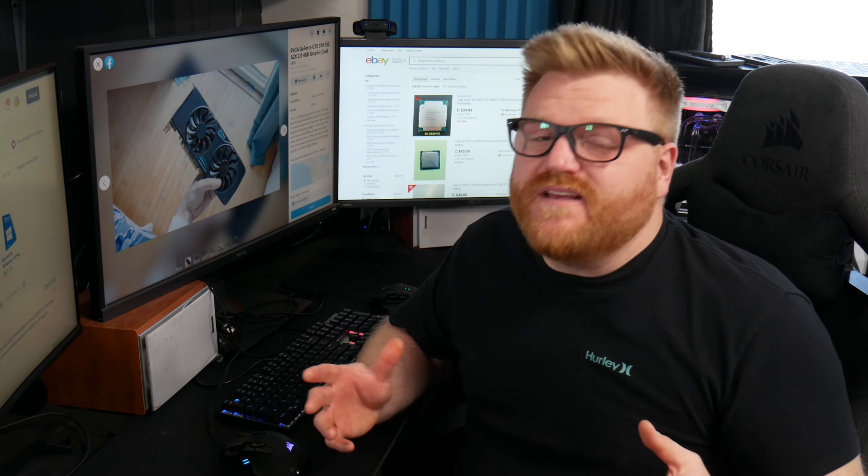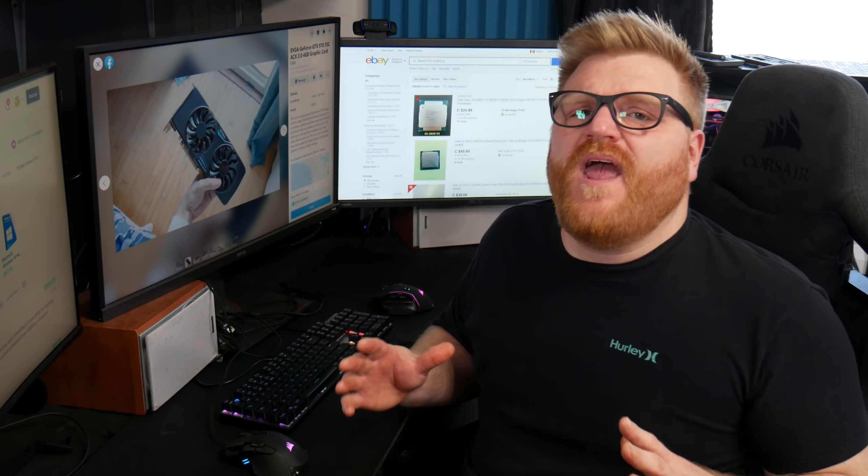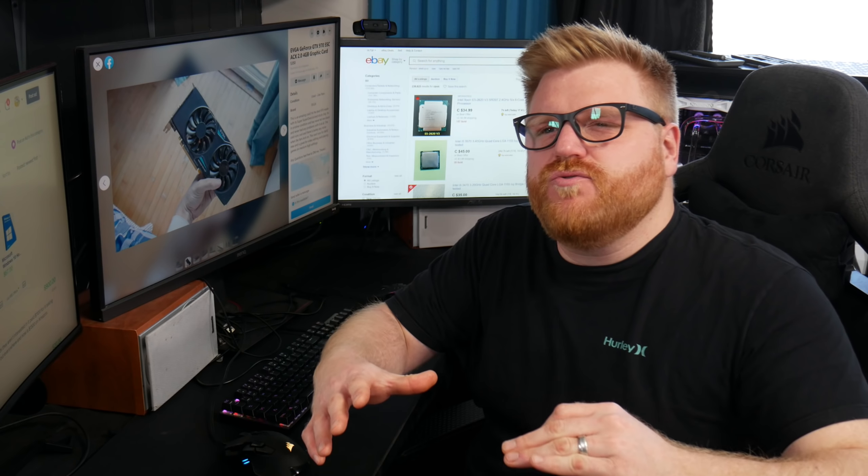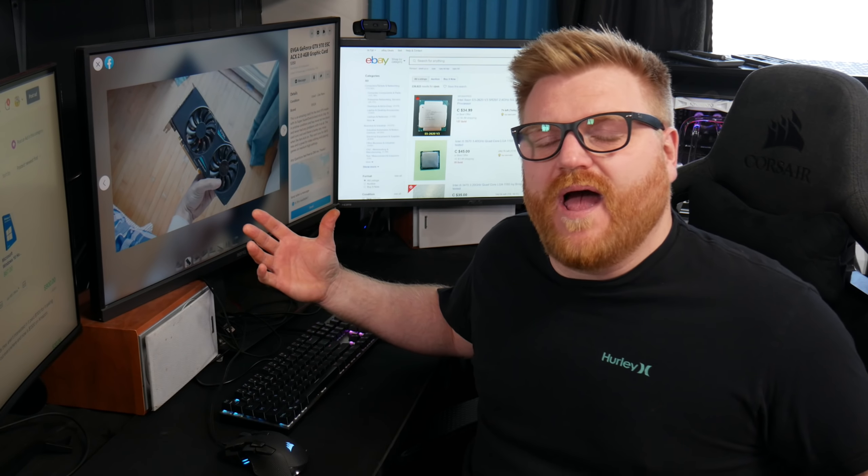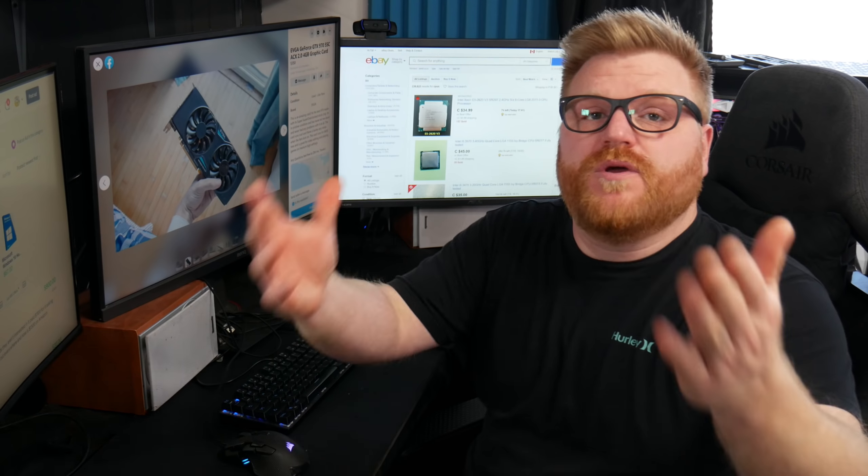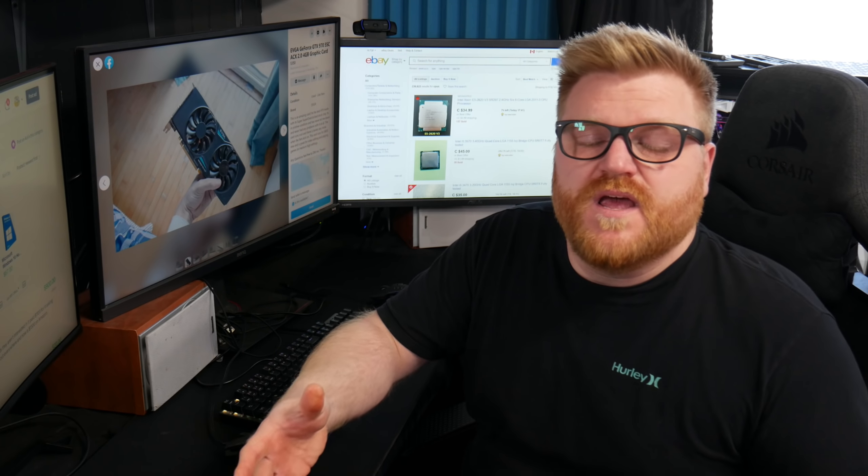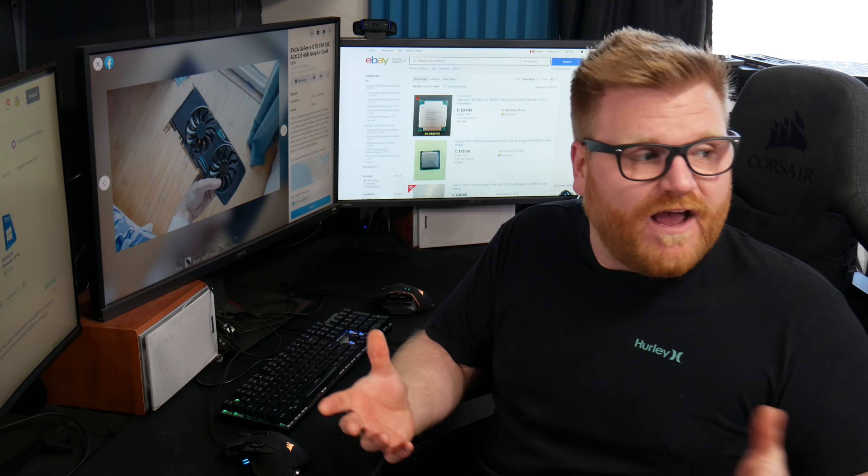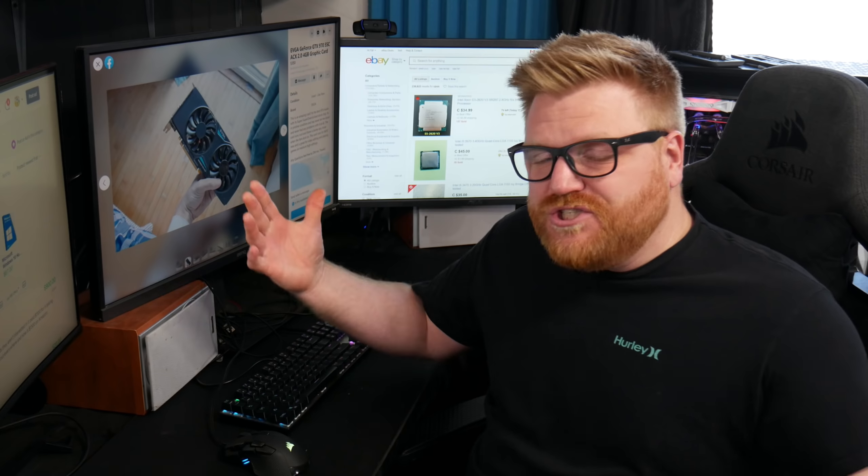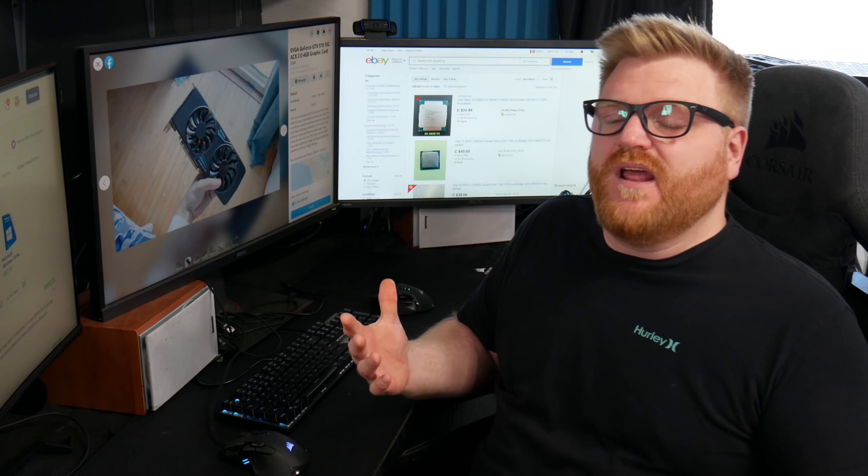It's really starting to hit hard now and I'll be doing an in-depth look into the pricing, at least in Canada, in my area, on new computer parts coming up very soon.